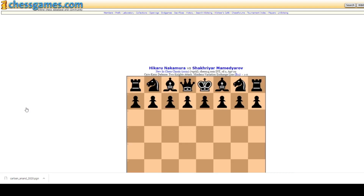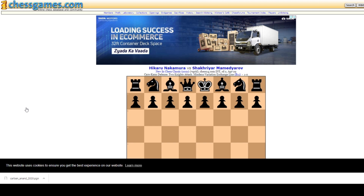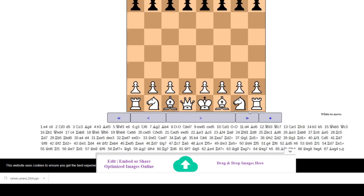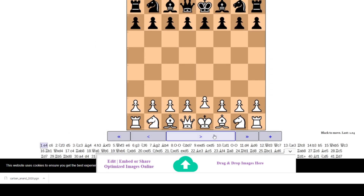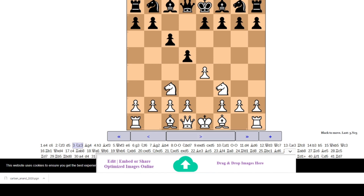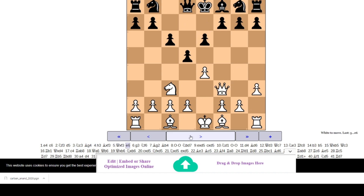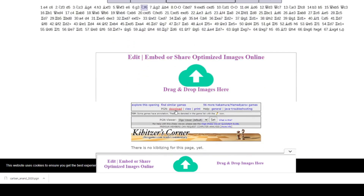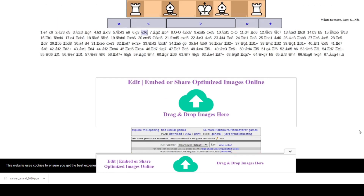If you scroll down you can go through the game by clicking the navigation arrows. This is the Two Knights variation which Nakamura played against Mamydzhurov and won both games. You can check and learn from these games. For downloading, scroll down and click the download option — you can also print the game or click 'Find Similar Games'.